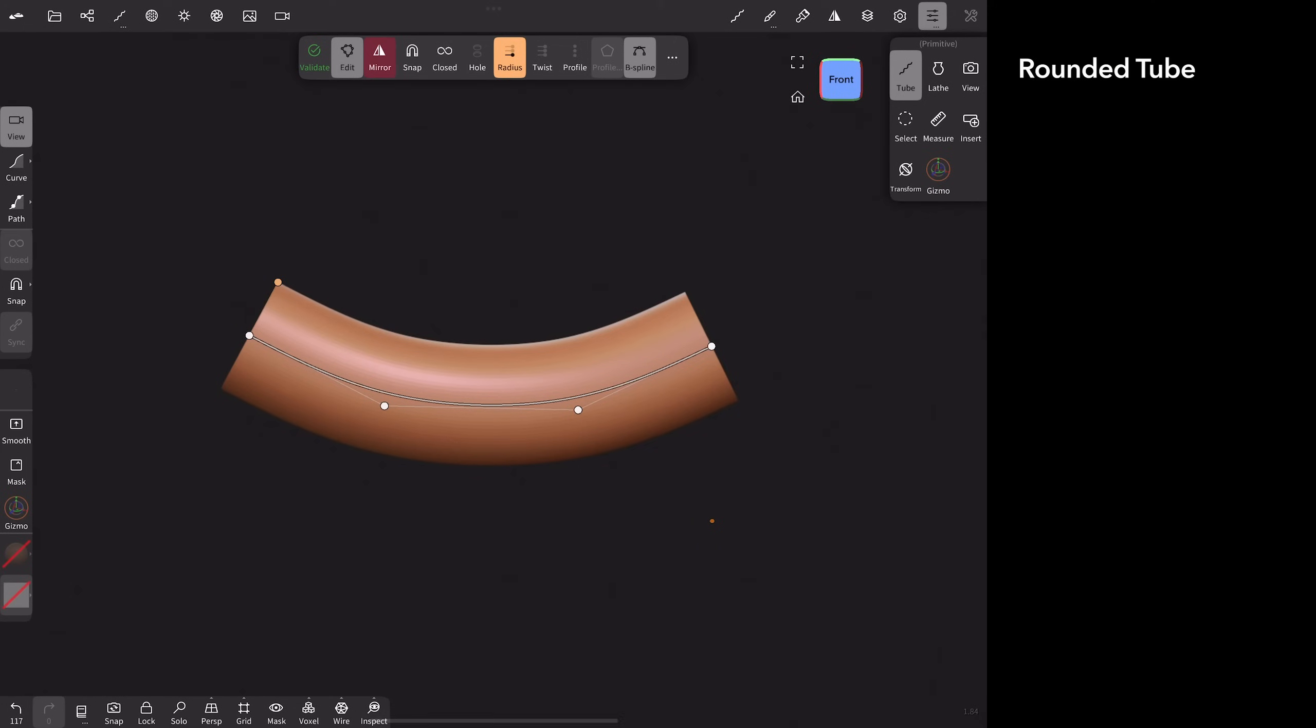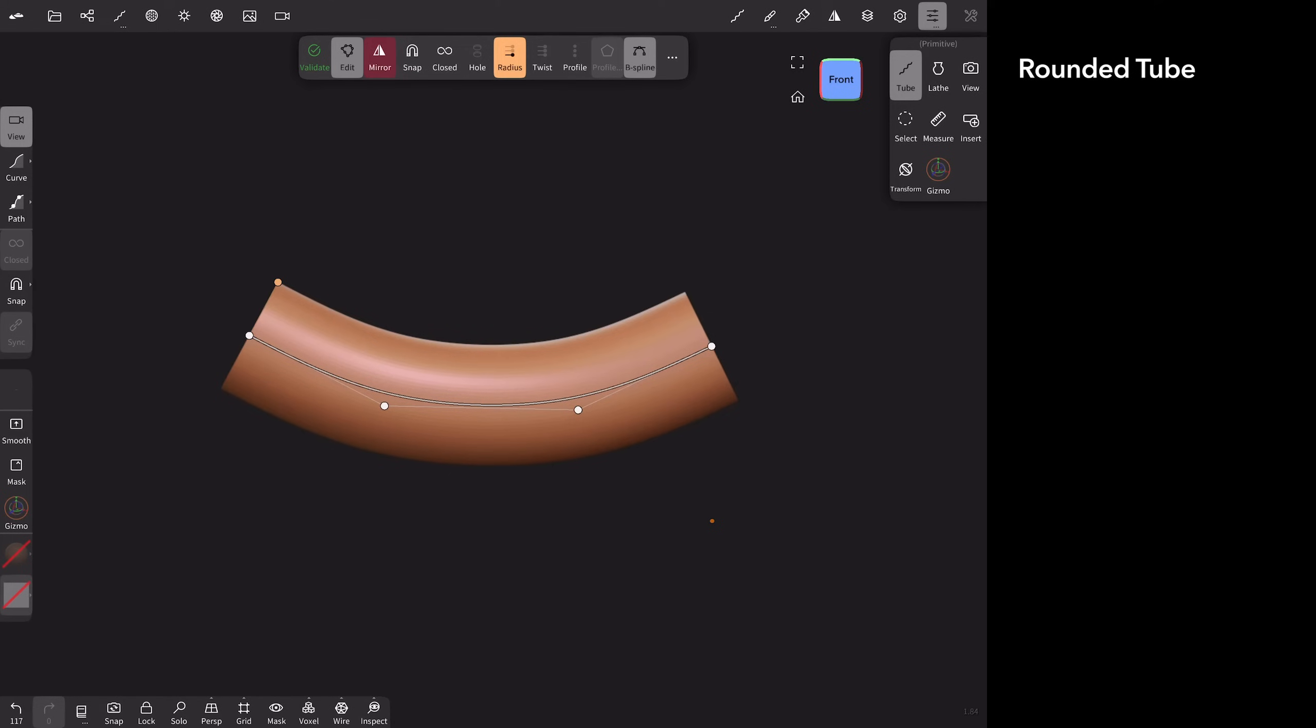Rounded tubes are really useful. Prior to learning this trick, I used to just validate a tube and then try to round out the ends or add a sphere to the ends and then join those shapes and smooth it. This is a much better way because you get to control. You get to have rounded edges and control your path.